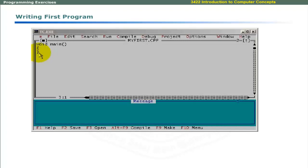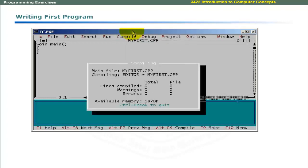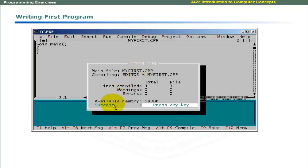Alt F9 key is used to compile the program in this environment. You can also select Compile menu. Select Compile and press Enter key to compile your program. A small window appears that shows compilation information. Success message is shown if the program successfully compiles. Note that total number of lines that are compiled is 3. Press any key to continue.